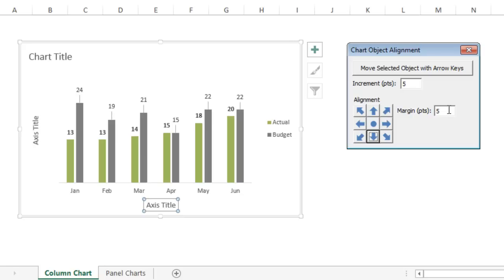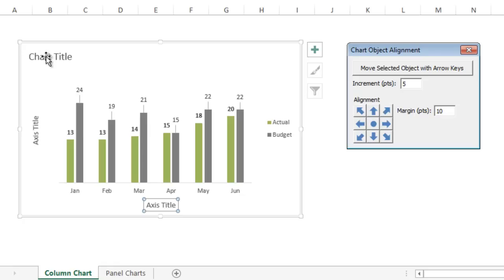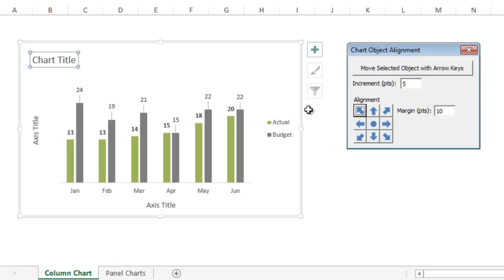There's a margin increment here as well, which allows you to specify the number of points you want to set a margin from the border of the chart area. For example, this is currently set at five, but if we set it at ten, when we move this chart title to the top left, that'll offset ten points from the left side and the top.